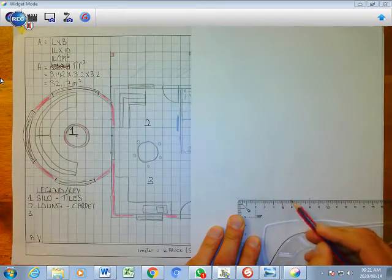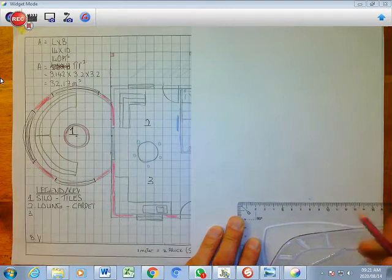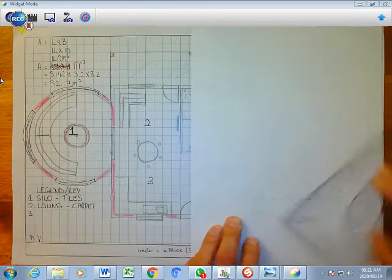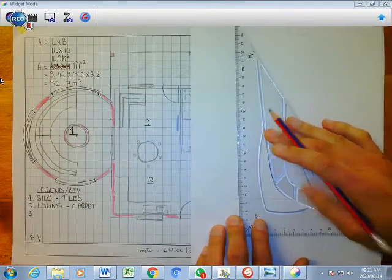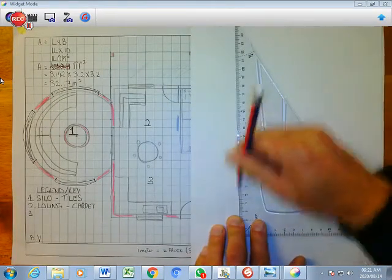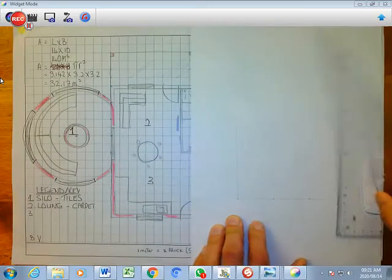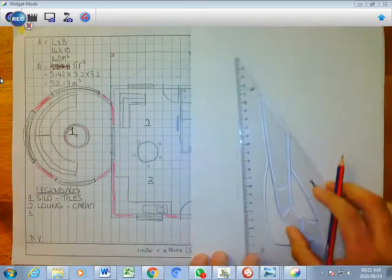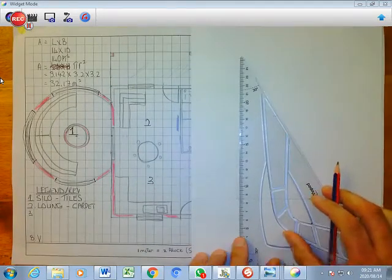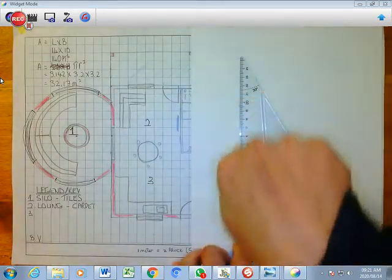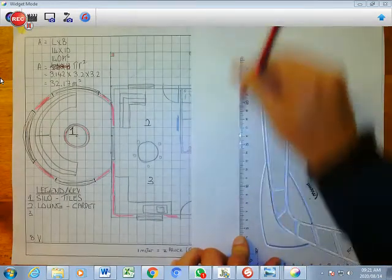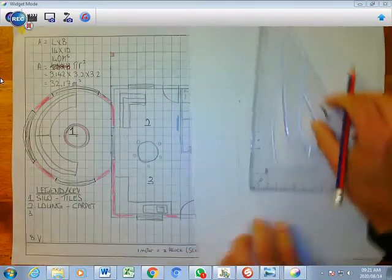So remember we said 2 blocks is 1 meter: 1 meter, 2, 3, 4. And then I'm going to draw a line like that, just to make it nice and straight. Draw a line like that.